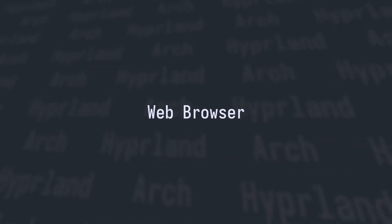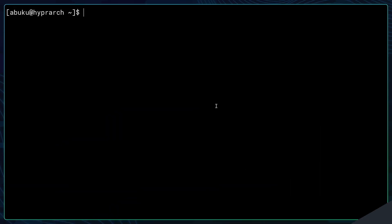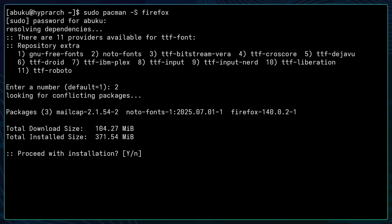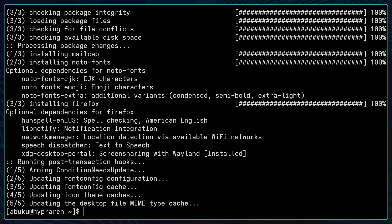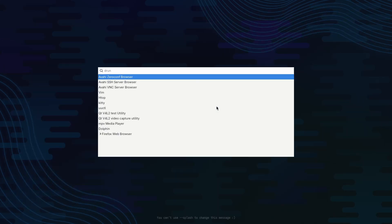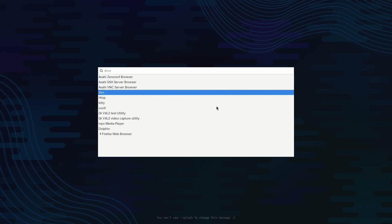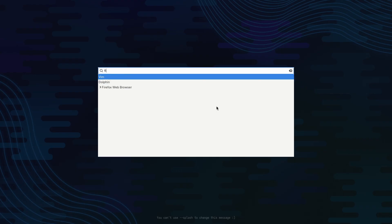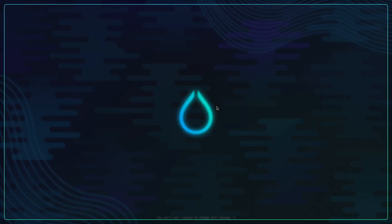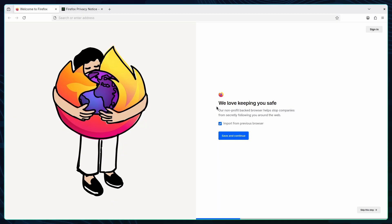Let's talk about the web browser first. The web browser of my choice is Firefox. To install that you can just sudo pacman -S firefox, prompt your password. Here you can pick number two for noto fonts because it will provide you with the most fonts that you need like Japanese fonts and other symbols. I recommend you to pick number two and then you can use Command+R to open app launcher and open Firefox through that.